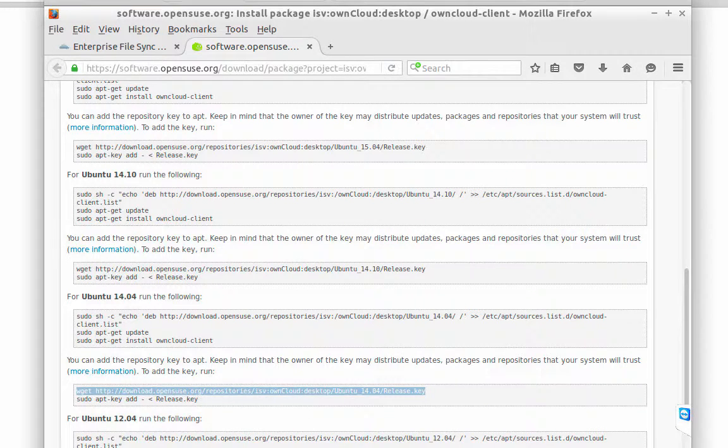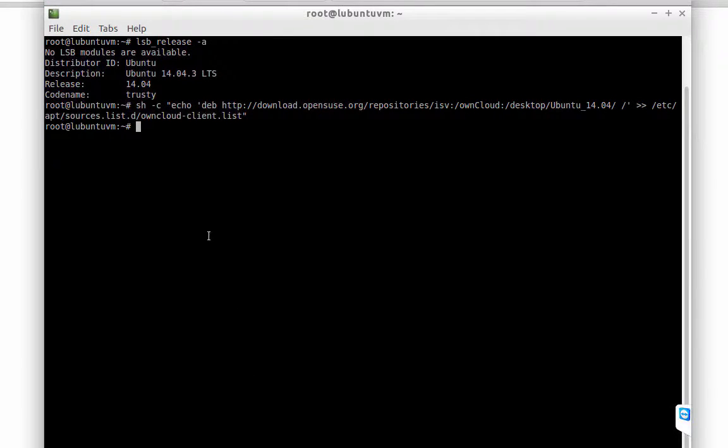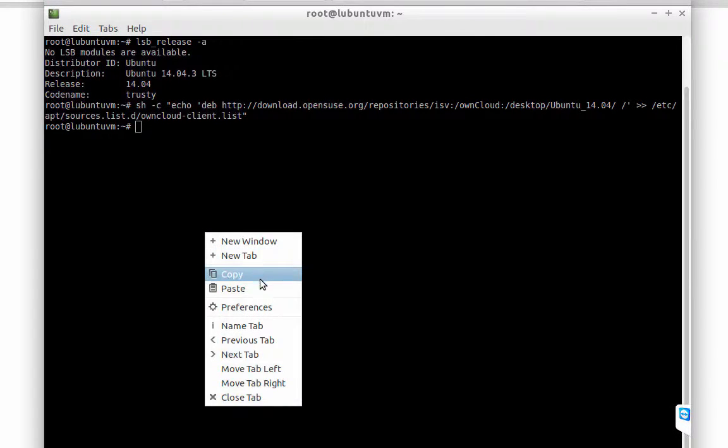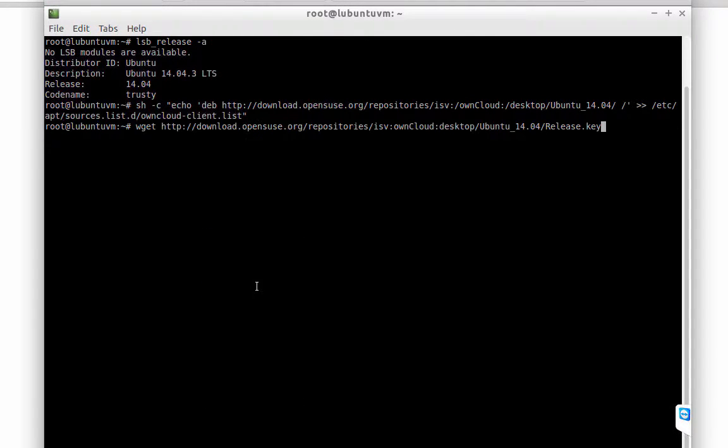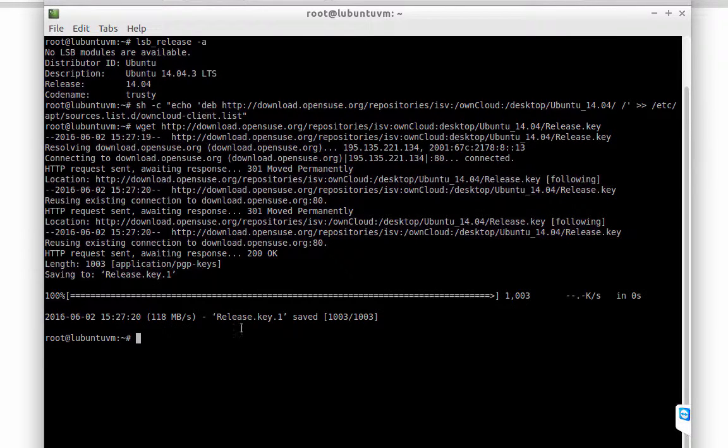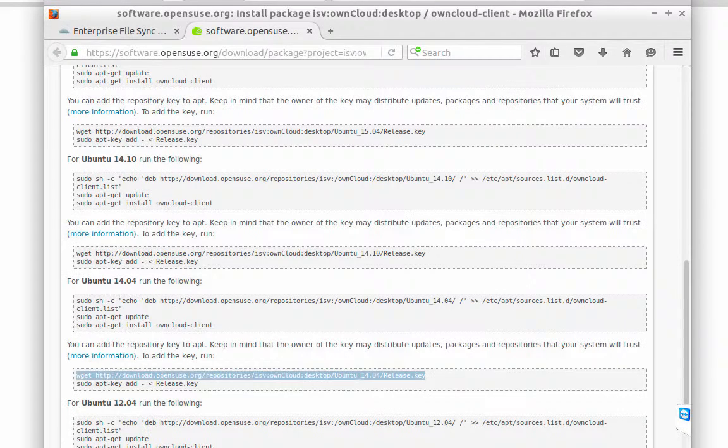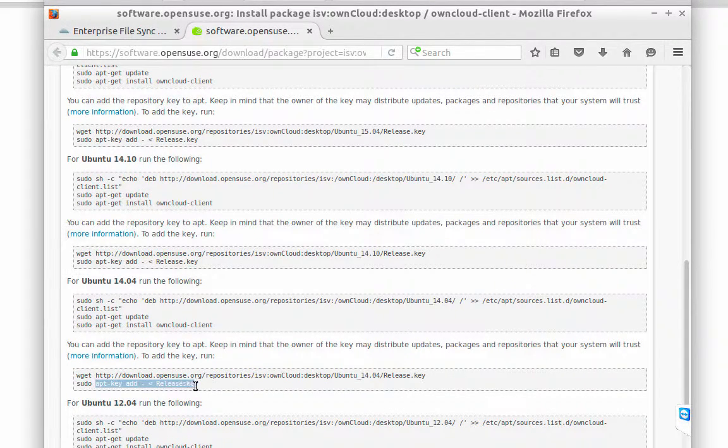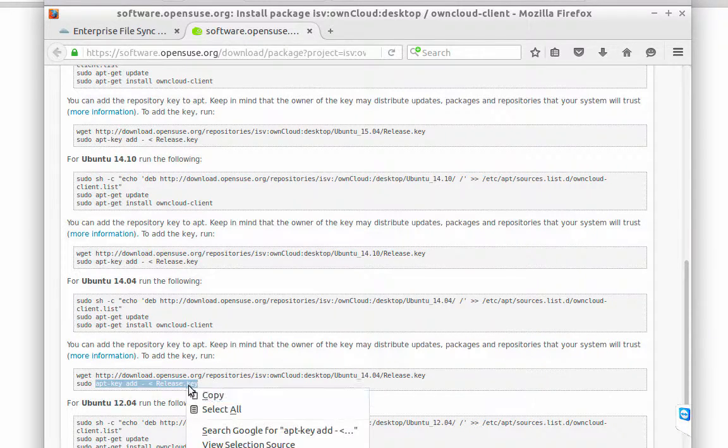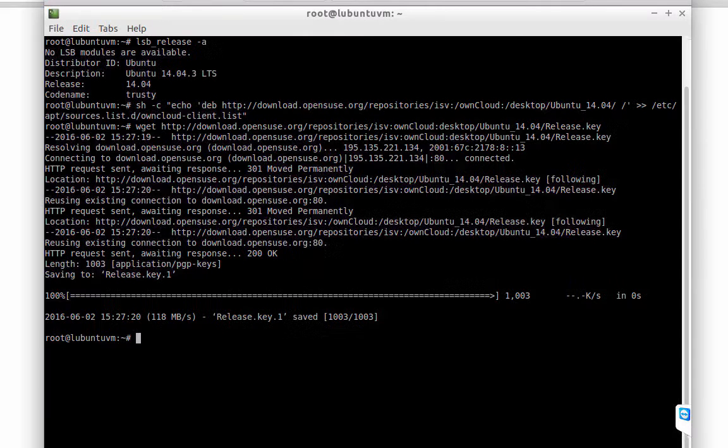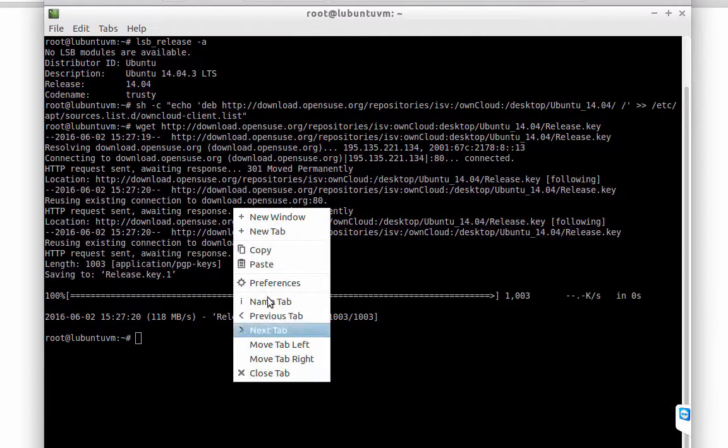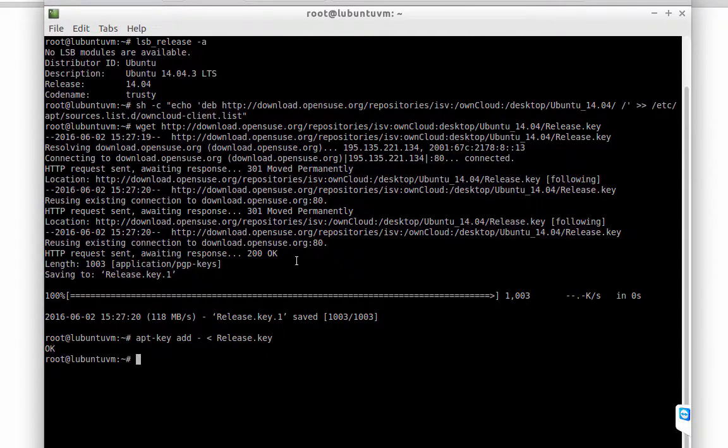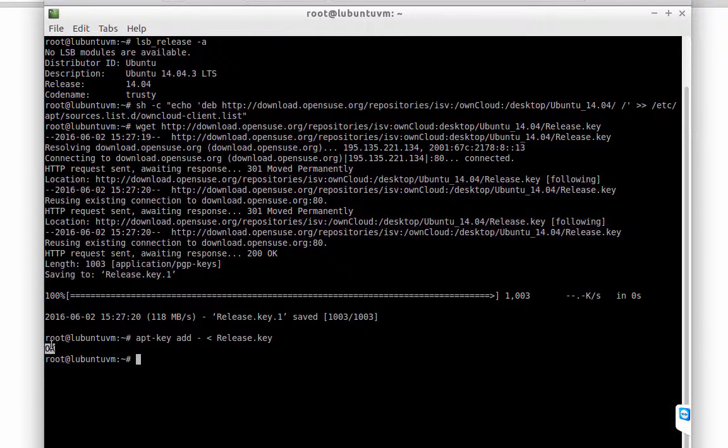Once again, it's just copy and paste the command in the terminal. Nice.